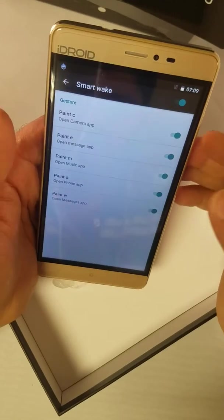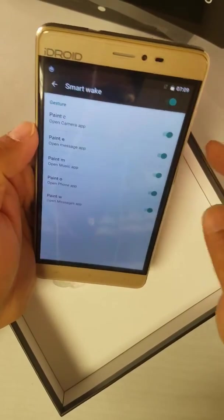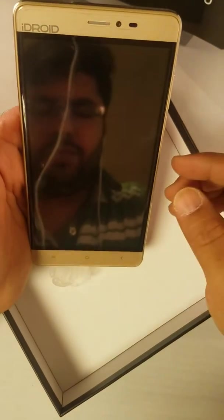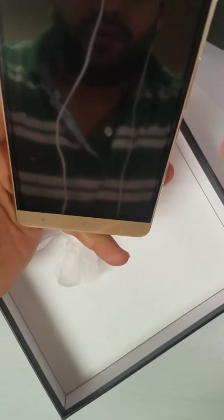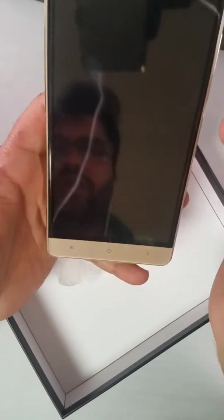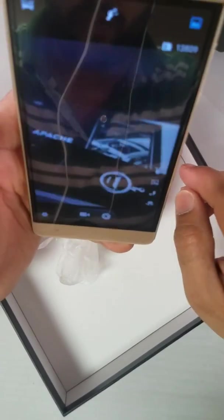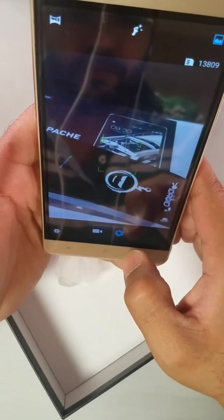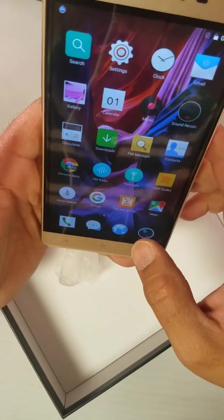Here we have C for camera — we have it enabled. Put the phone in sleep mode and write a capital C on it, and it takes you to the camera. So let's say you're driving and you want to quickly take a picture — take your phone out, you don't have to juggle through all the apps to go to camera, just type C and it takes you right there. Awesome!